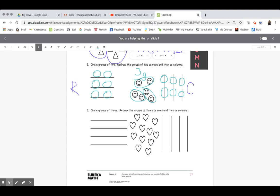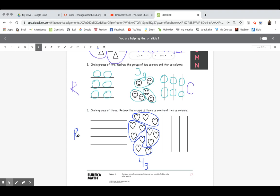Number three — we have a whole lot more pictures here. The directions say circle groups of three, then redraw the groups of three as rows and then as columns. Go ahead and circle groups of three in your book as well. I'm counting and noticing that I have four groups. Because I have four groups, they gave me four lines for rows that go side to side and four lines for columns that go up and down. If the hearts are a little tricky, you can just draw a circle — that's fine.